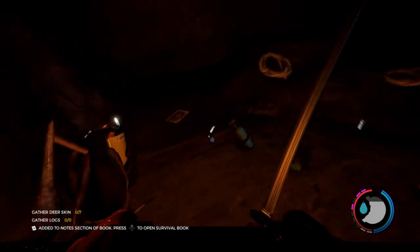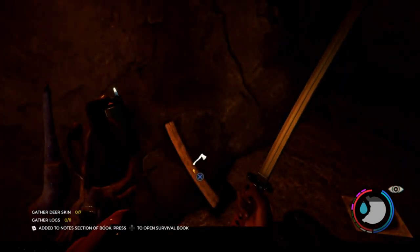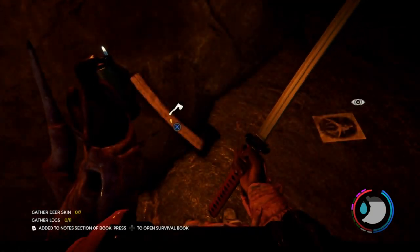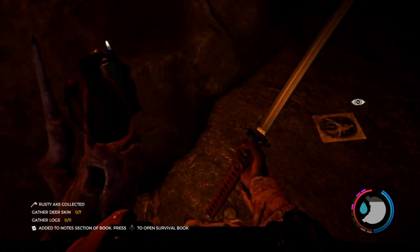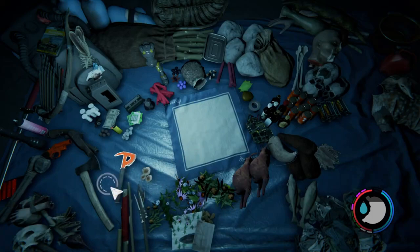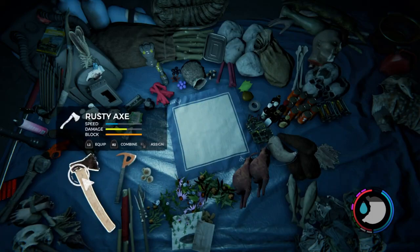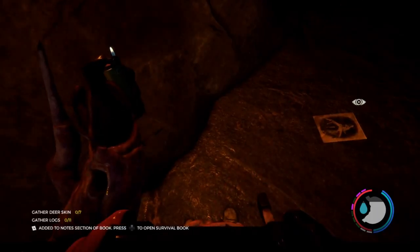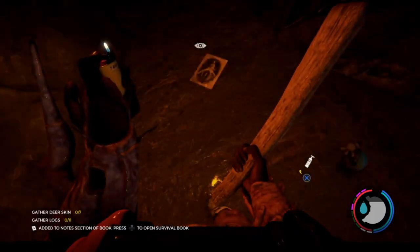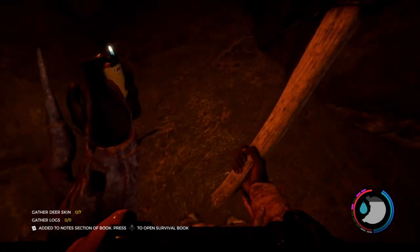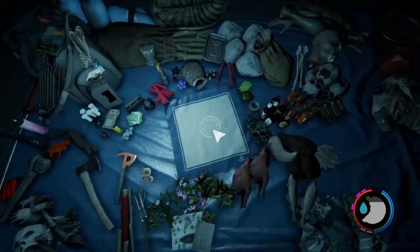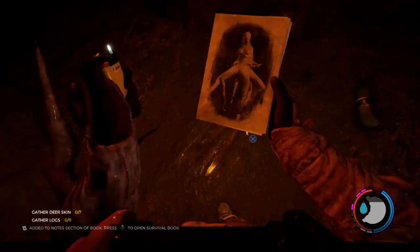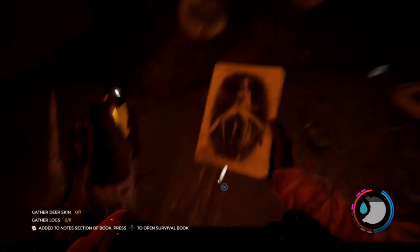Over this area you'll find the rusty axe. There it is. Makes chopping down trees a lot quicker. And a nice picture of Virginia.